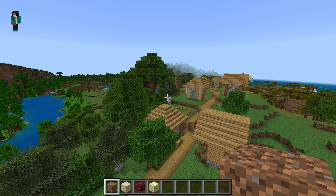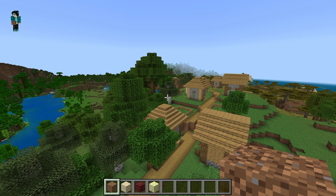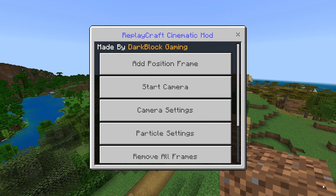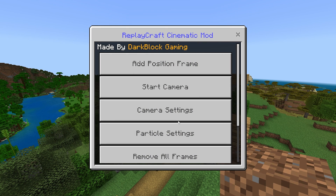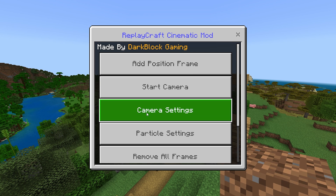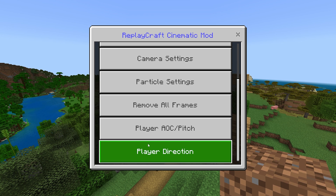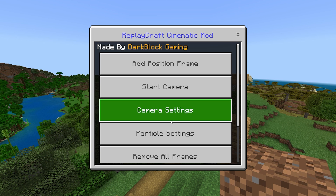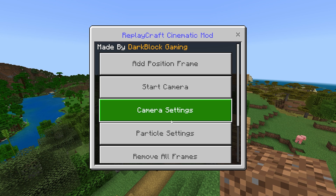Once you've got any of these blocks, the next thing you want to do is decide where you want your scene to start. I'm going to start it from here and right-click, and it is going to open up this menu where you can control every single aspect — including the position frames, the camera settings, and particle settings. Basically, in order to start creating scenes, you want to add these things called position frames, and the camera is going to follow your position frames.